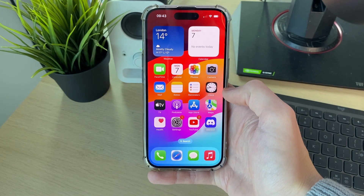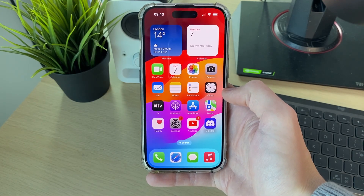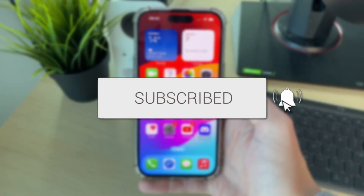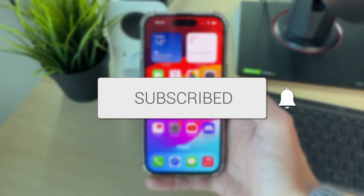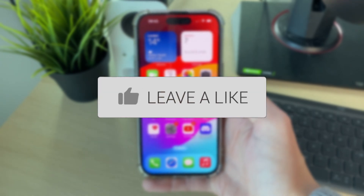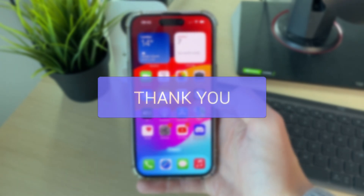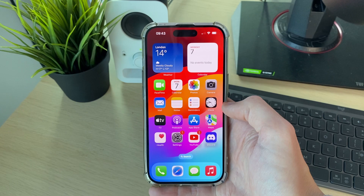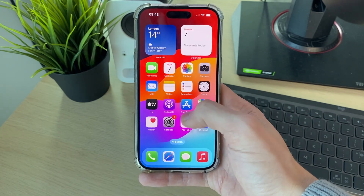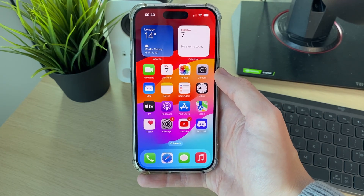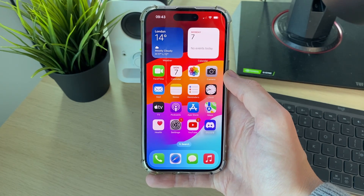We'll guide you through how to fix iPhone apps crashing. It can be super annoying when an app keeps on crashing — it may be multiple apps or just one. Either way, we've got different fixes you can try.